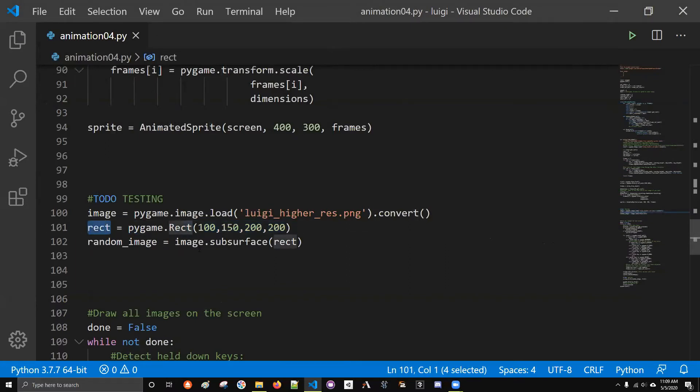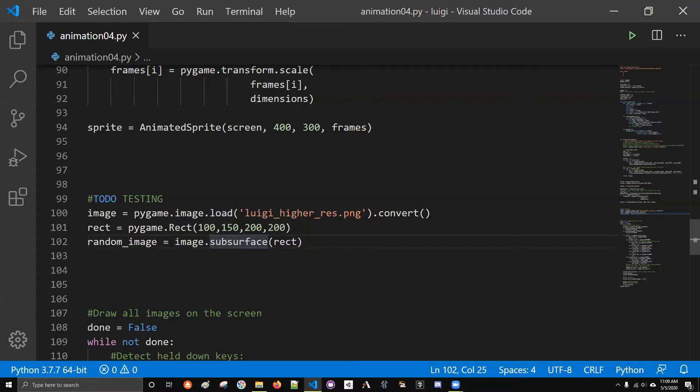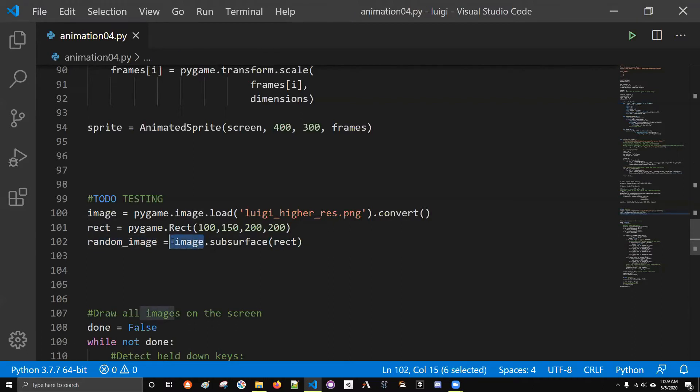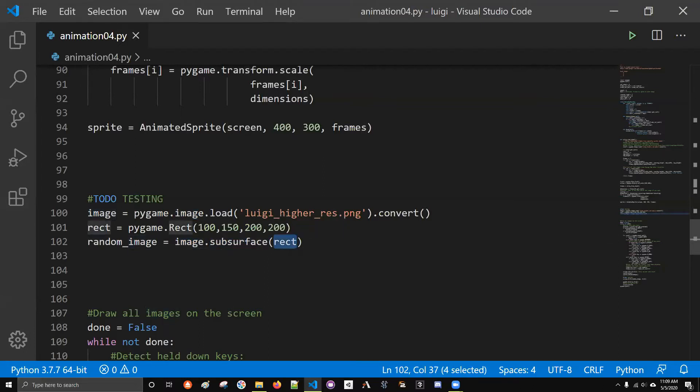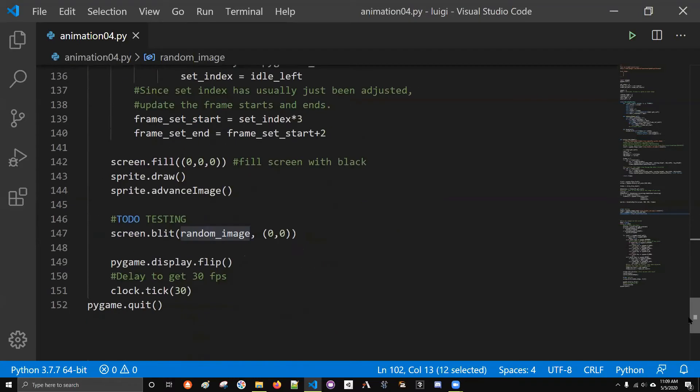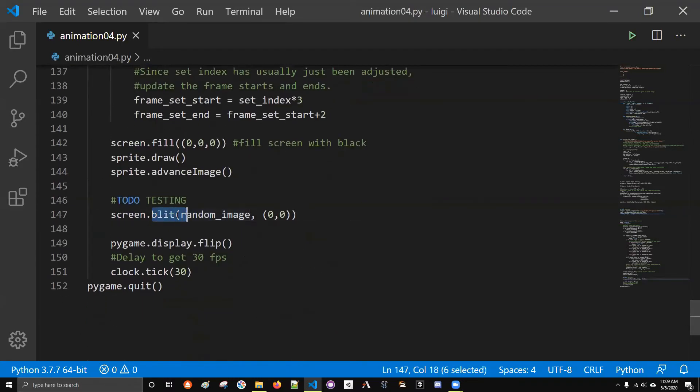That's really important because I want to be able to cut out these individual images and then string them together to make this little animation. This is just a demo of cutting out a random rectangle. So I have rect right there. And then here is the function that does all the hard work in this program: subsurface.